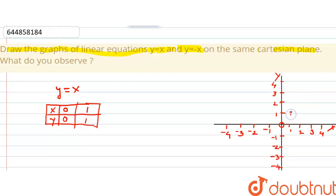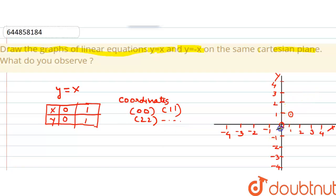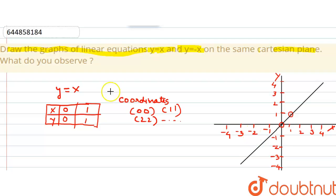The first point is (0, 0), the origin. The second point is (1, 1). Joining these points, the coordinates of this graph are (0,0), (1,1), (2,2), and so on. We extend the line in both directions. This is the graph of the first equation y equals x.